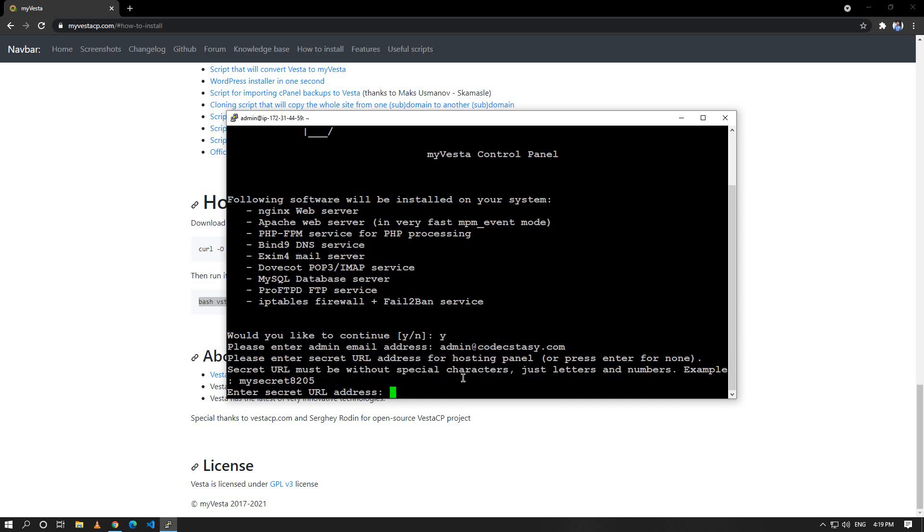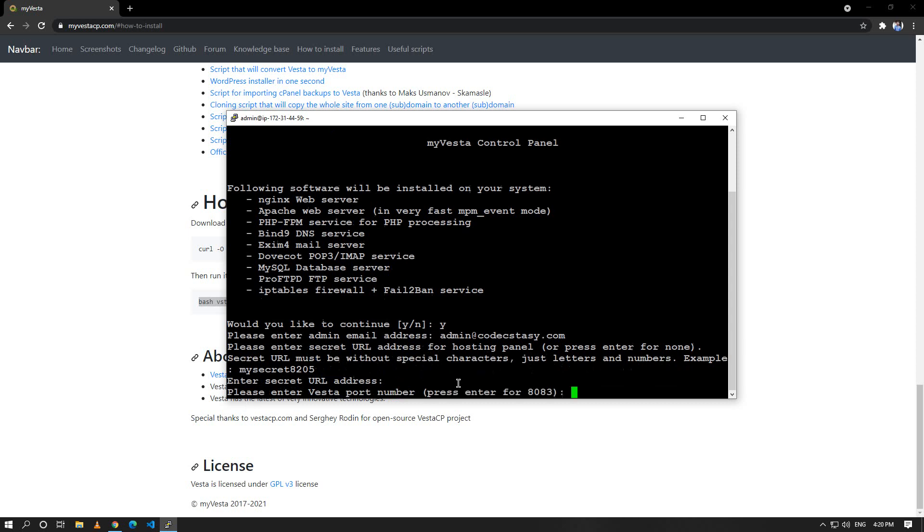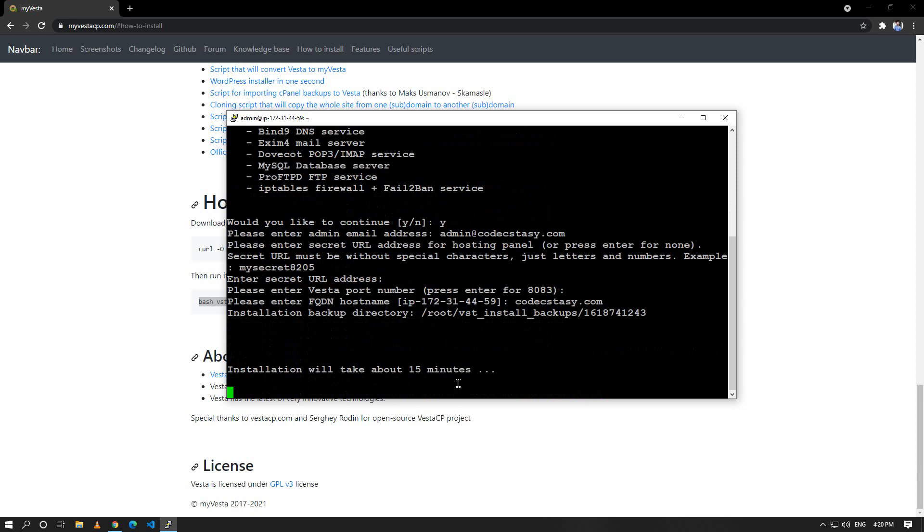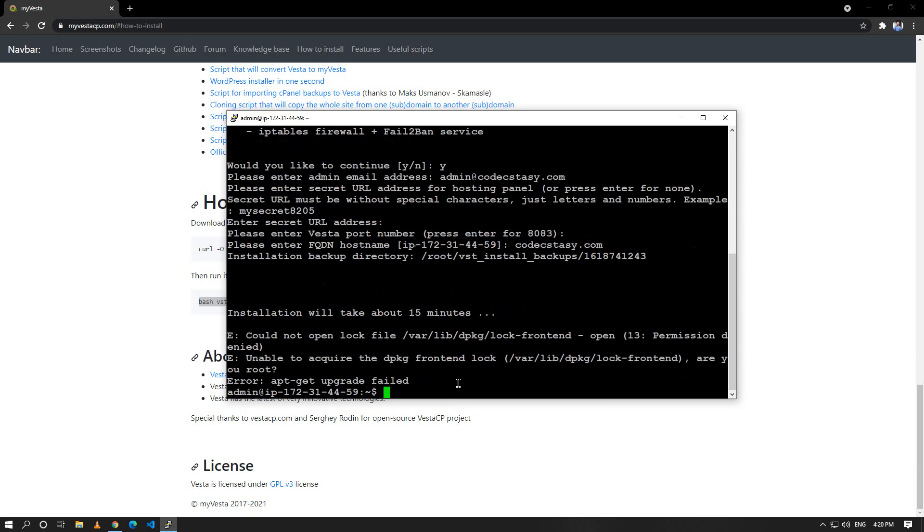We can change the default port number, so I can keep 8083, that's not a problem. I'll hit enter and it's prompting for a hostname so I'll give a domain name, hit enter. This installation will take about 15 minutes.